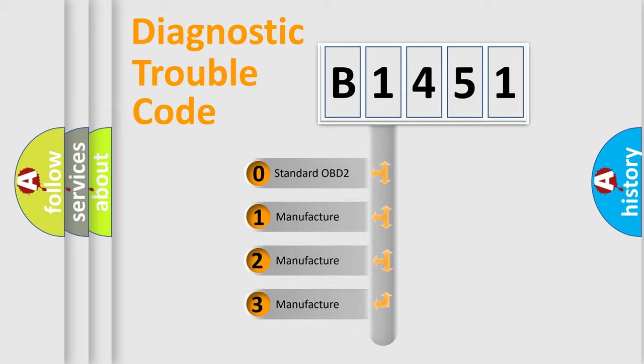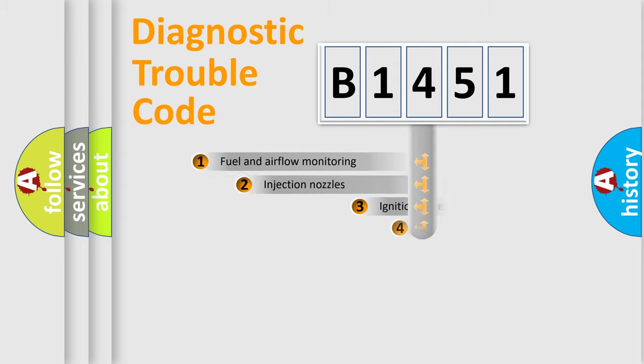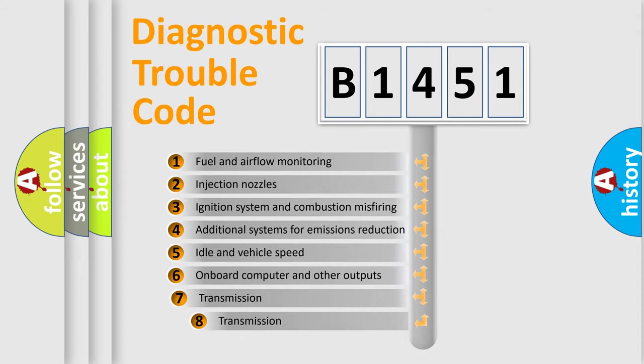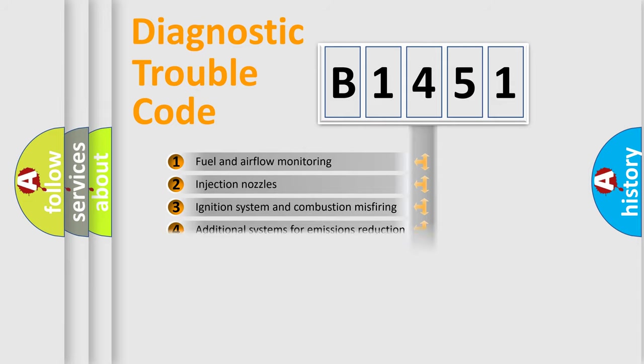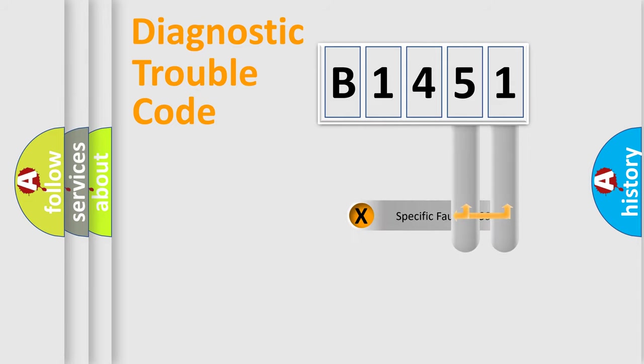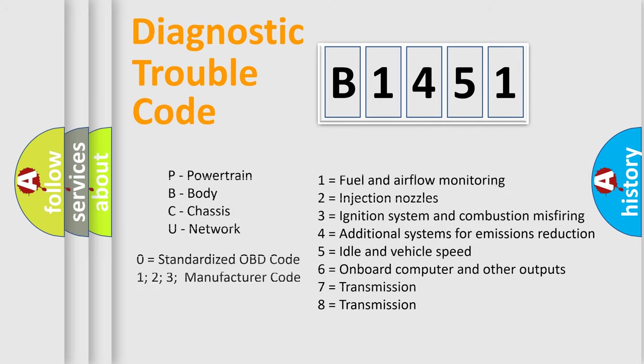If the second character is expressed as zero, it is a standardized error. In the case of numbers 1, 2, or 3, it is a manufacturer-specific expression of the car-specific error. The third character specifies a subset of errors. The distribution shown is valid only for the standardized DTC code. Only the last two characters define the specific fault of the group. Let's not forget that such a division is valid only if the second character code is expressed by the number zero.